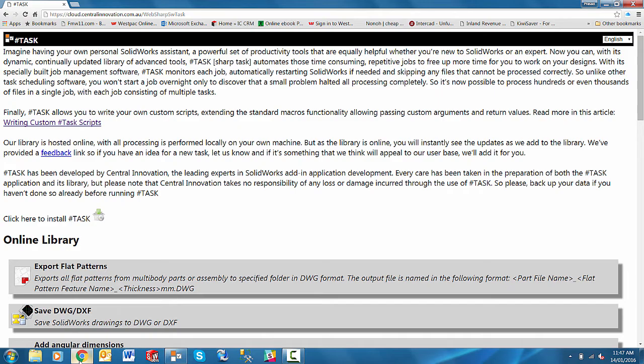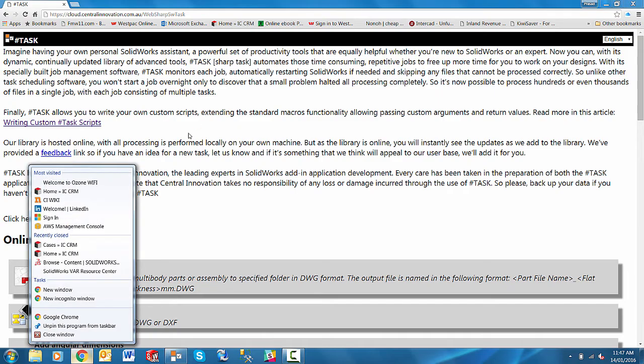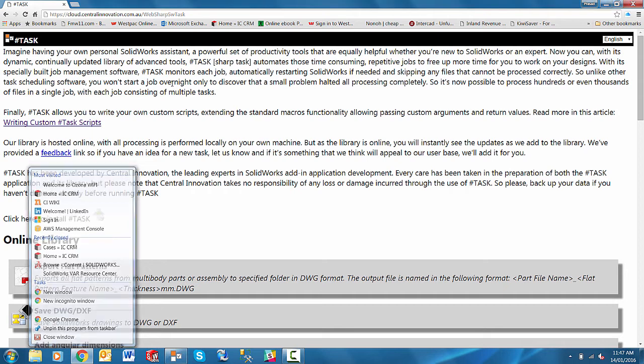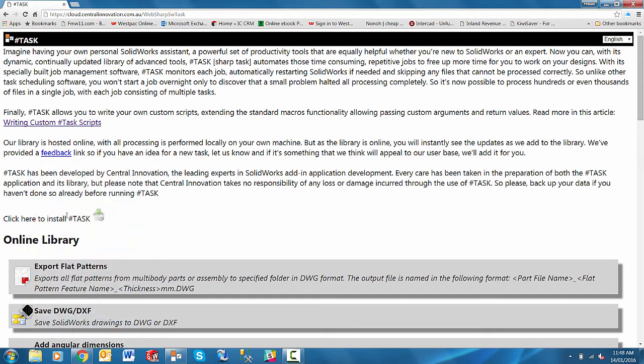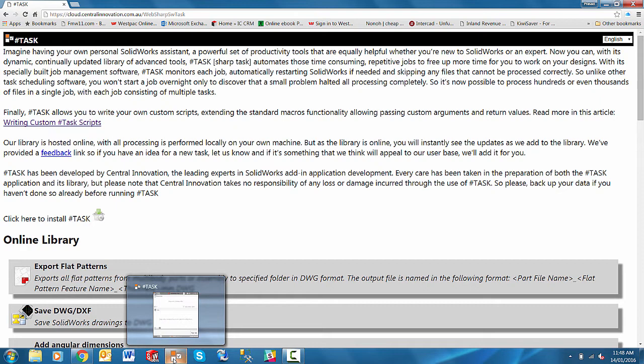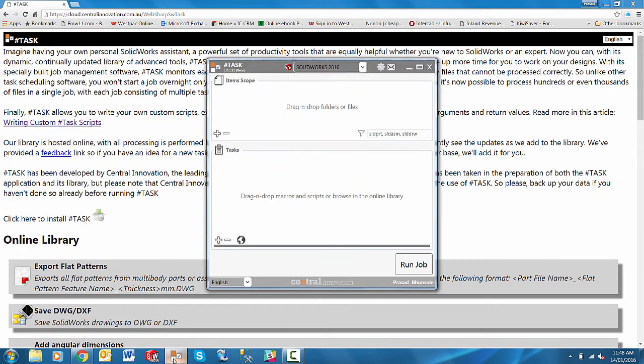SharpTask can be downloaded from our website, which will be provided to you. Simply click, download and run, and within a couple of minutes it's up and running.